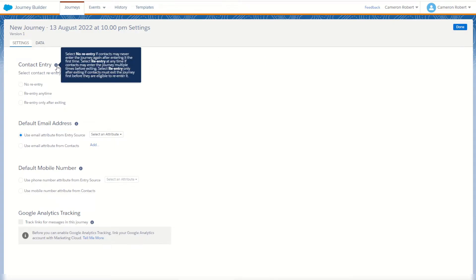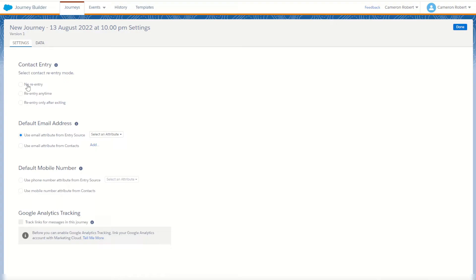Inside journey settings you can see all the settings for our current journey. The first is contact entry — we can choose how our contacts are allowed to re-enter this activity. We can allow no re-entry so a contact can never re-enter once they've been in the journey; re-enter any time, which can allow contacts to be in the journey more than once simultaneously; or only re-enter after exiting, ensuring you never have the same contact in the journey more than once. Below this is our default email address selector, where we can choose one of the fields from our incoming data to use as our main email address.